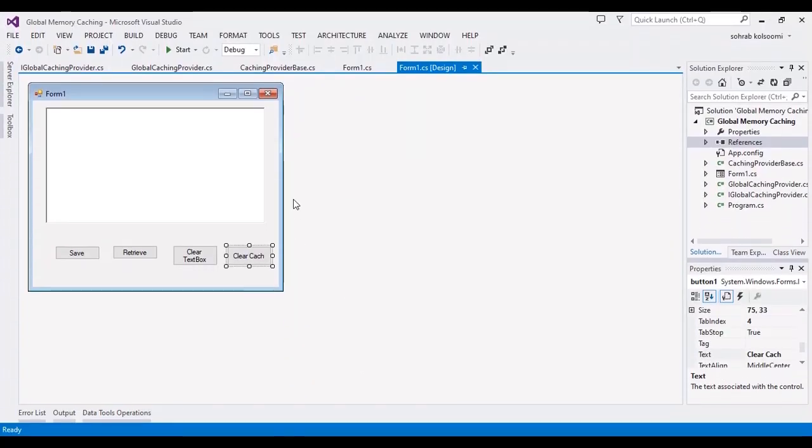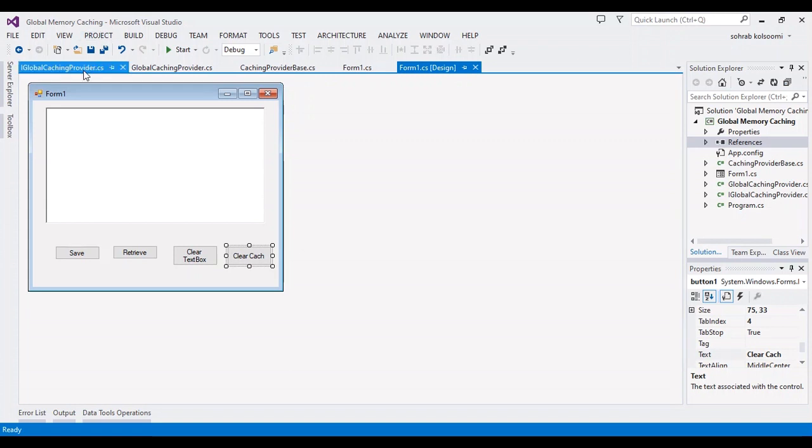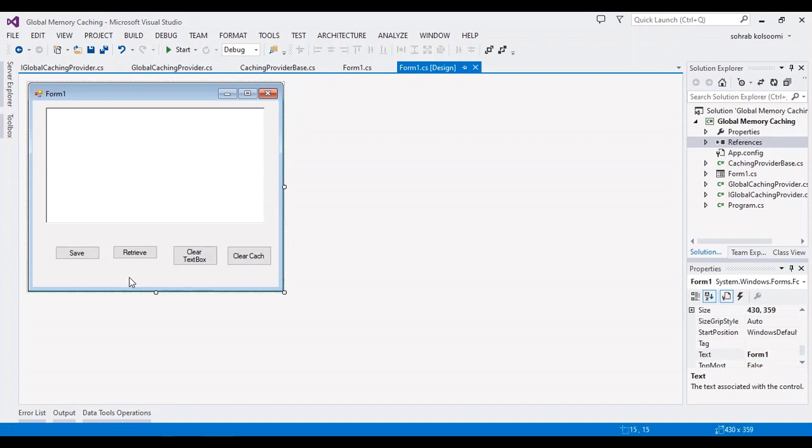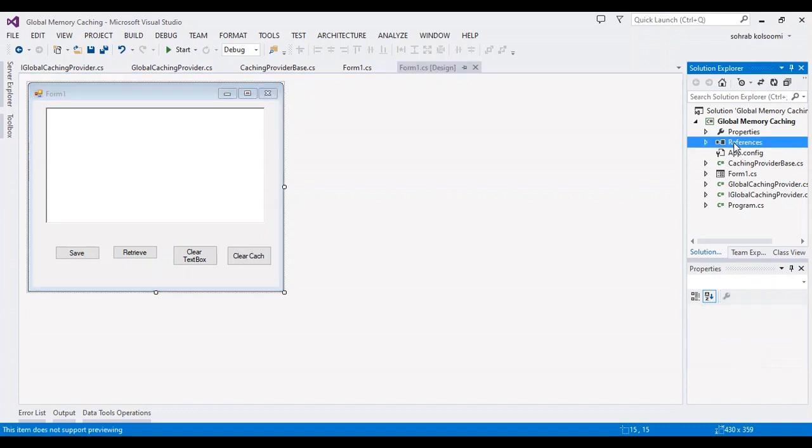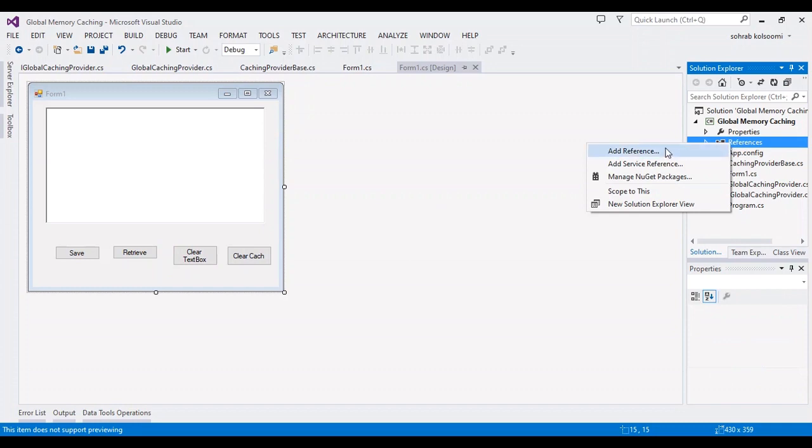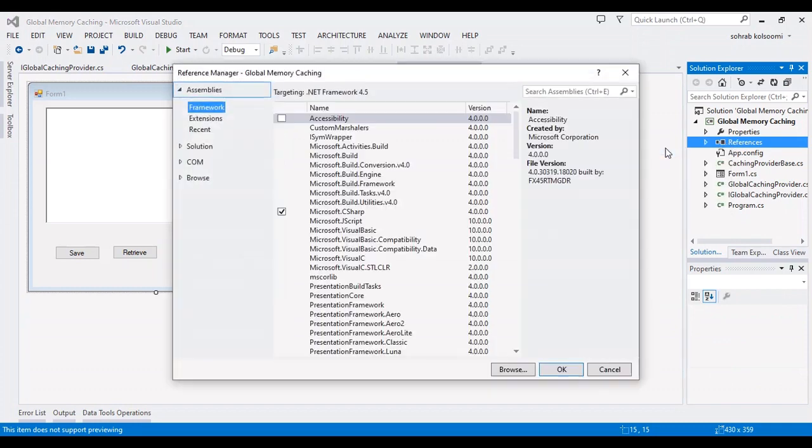Hello everyone, I am Sohrab and I have a WinForms application to show you how you can save and retrieve global memory caching. In this form I have several buttons to get click events, and you should add a reference library.